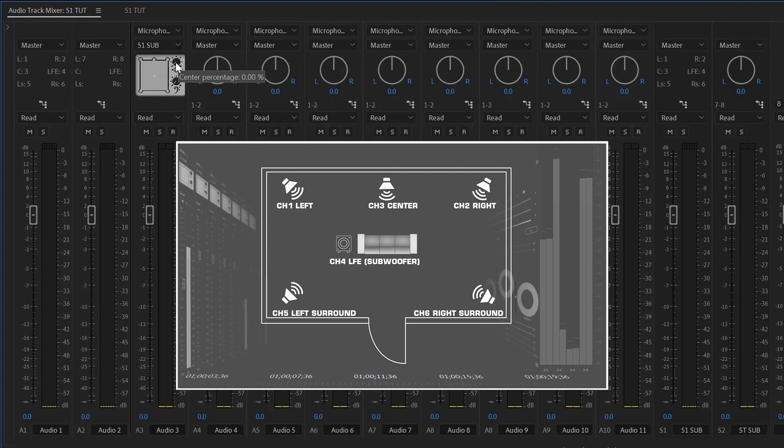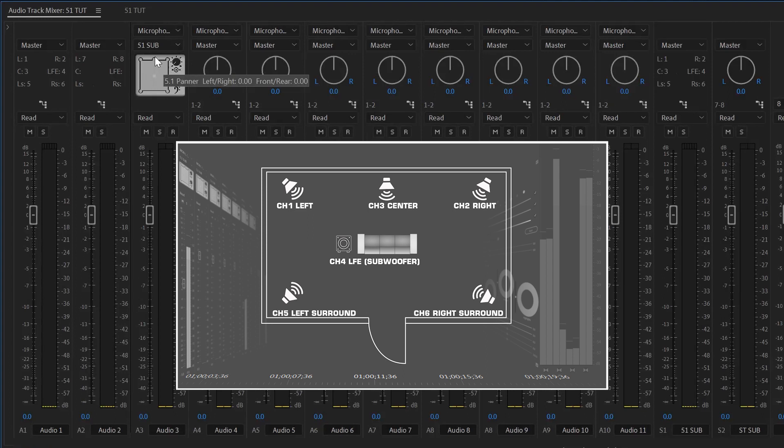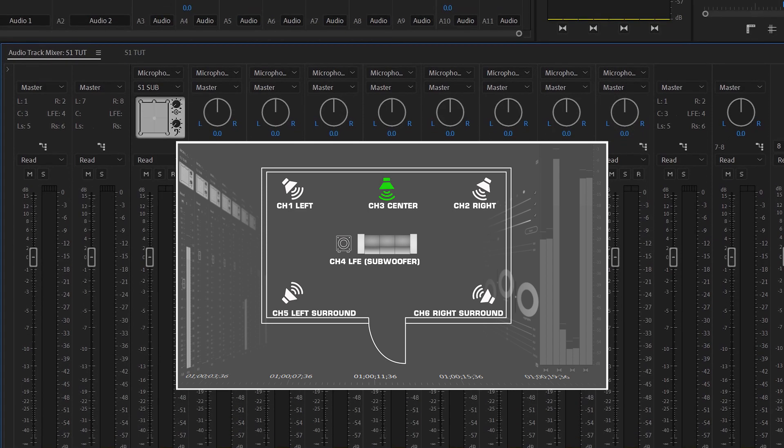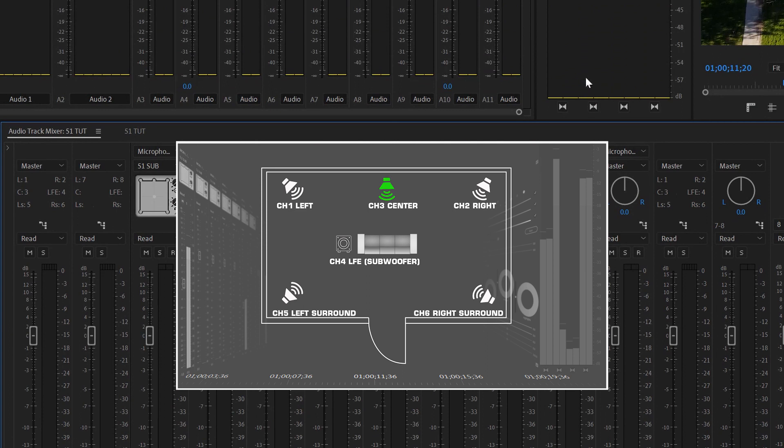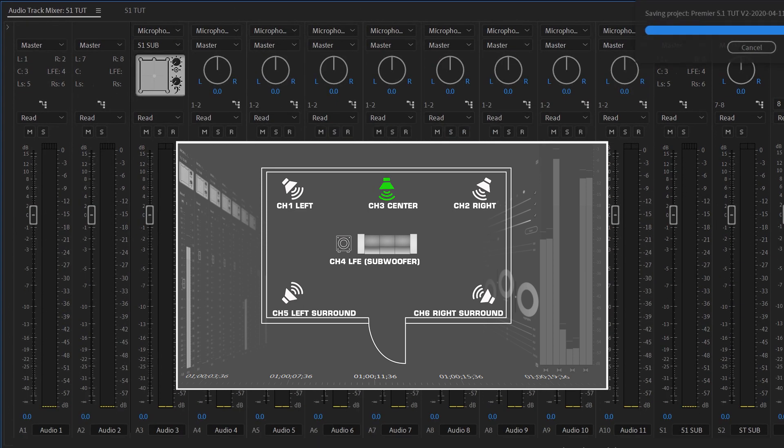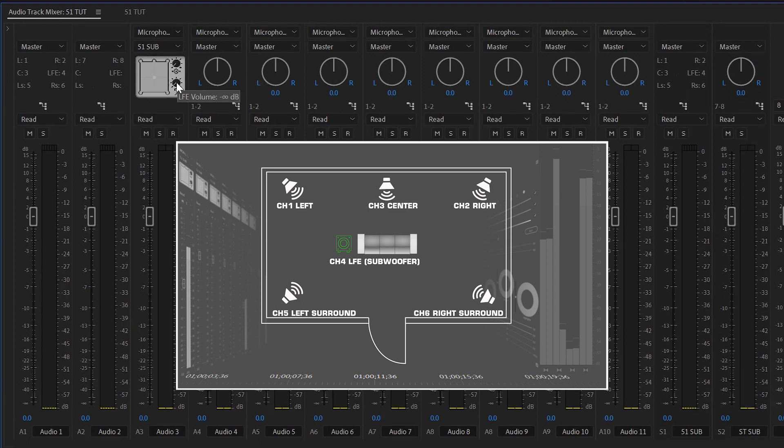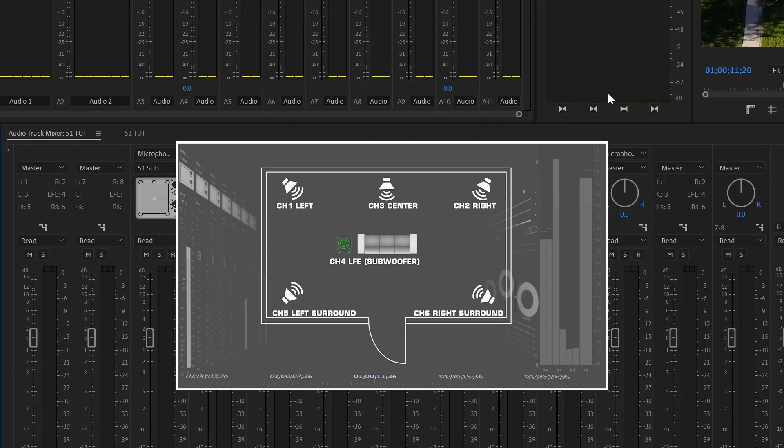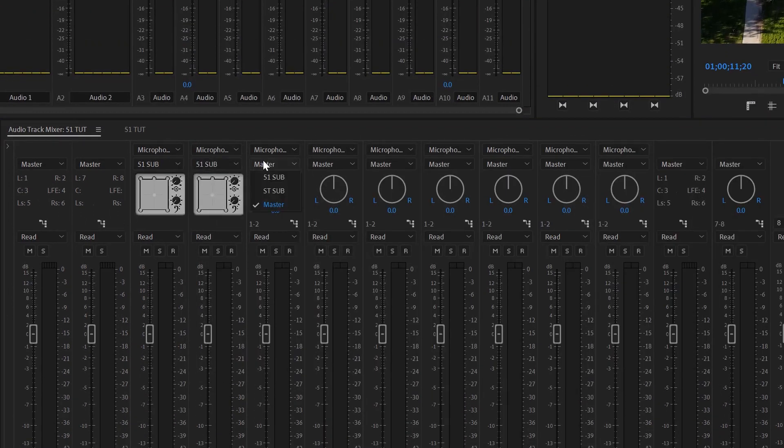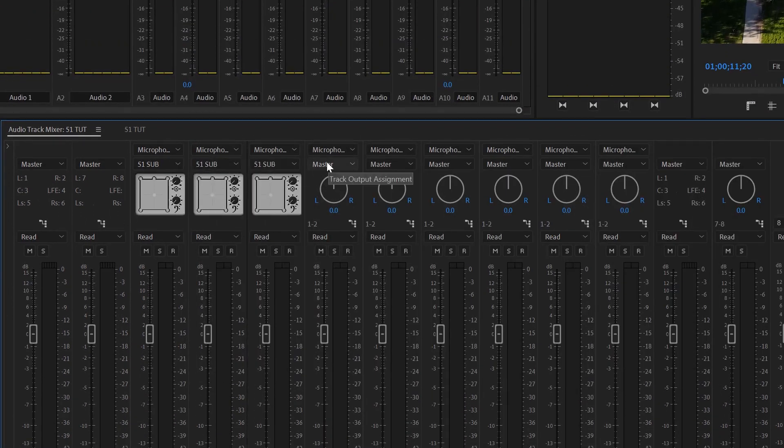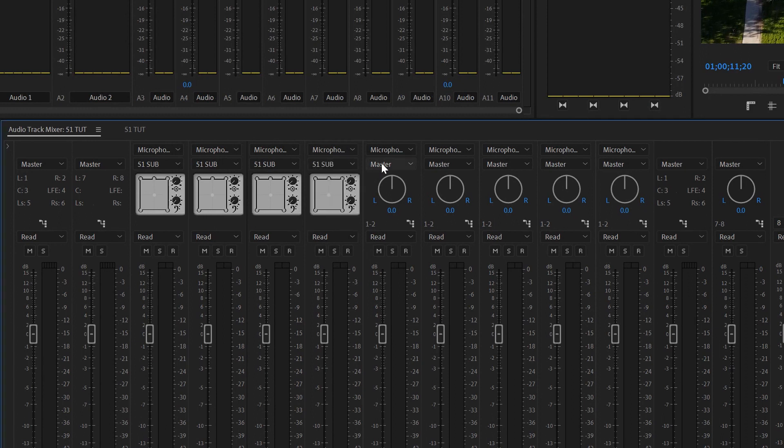This knob, center percentage, tells it how much it's going to put in that center channel, which will be channel three. This is the LFE knob. This tells you how much it's going to put into the subwoofer, which will be channel four. You want to put everything into that 5.1.